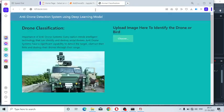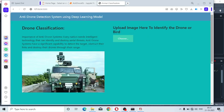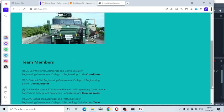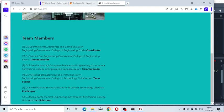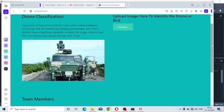The drone classification system - anti-drone data system using deep learning model. Upload image here to identify the drone or bird. These are the team members from different engineering colleges and polytechnics.